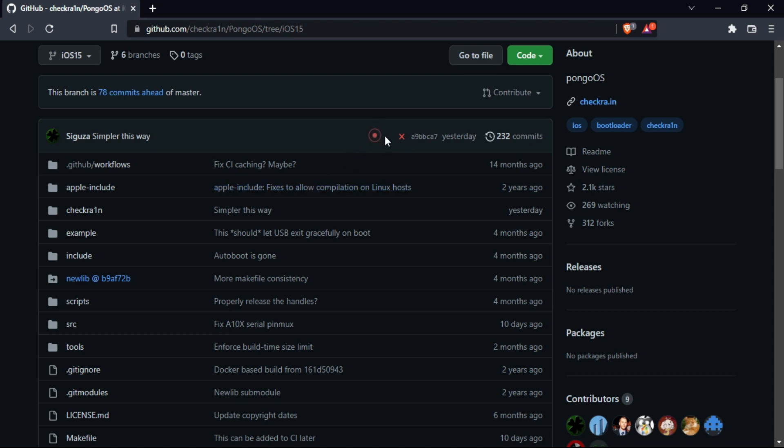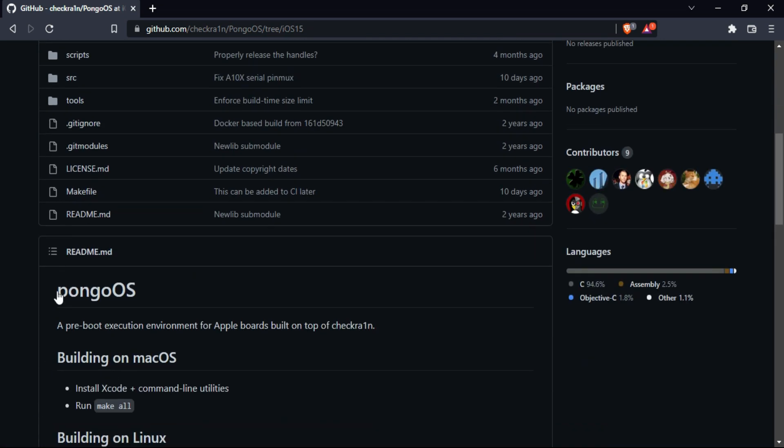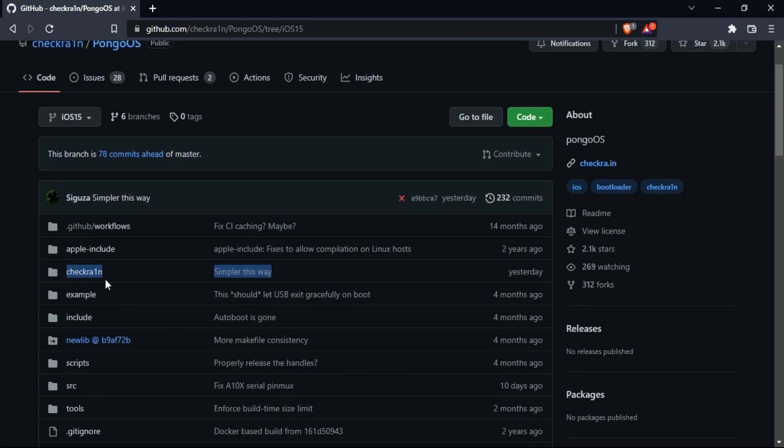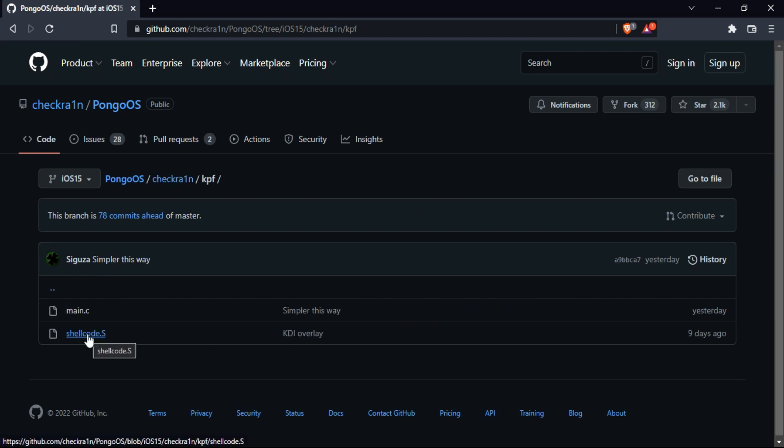And if you don't know what is pongoOS, it's a pre-boot execution environment for Apple devices built on the top layer of the checkra1n. So you can check all the information there and if you go to the iOS 15 branch, you will see the checkra1n folder itself has been changed and you can get the changes in the main.c file and the kpf, that is the kernel patch finder.